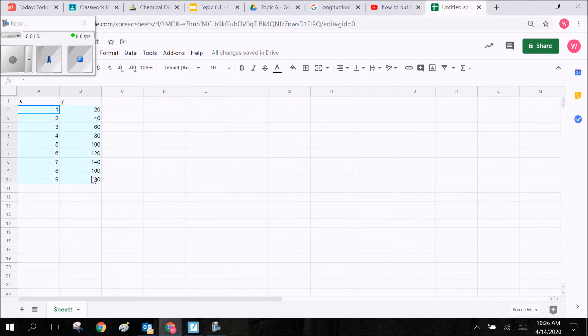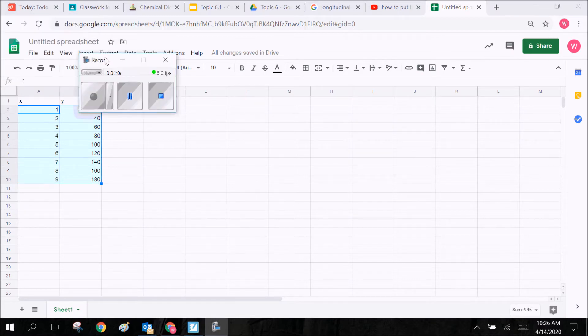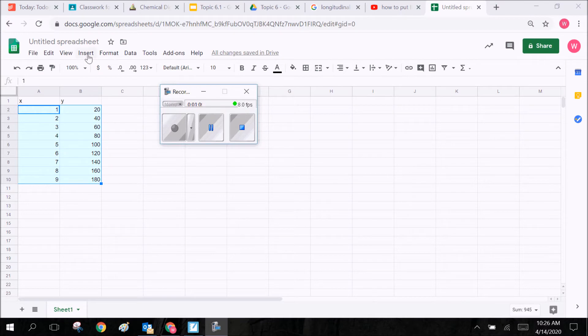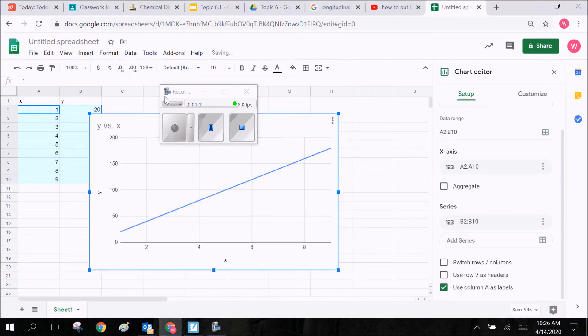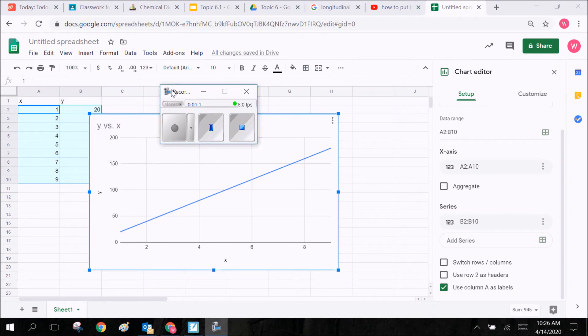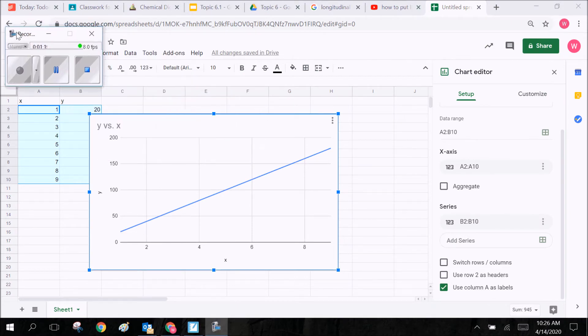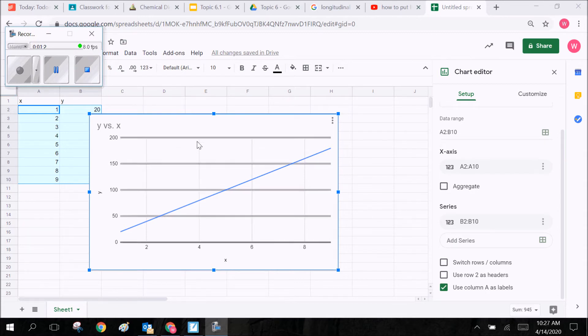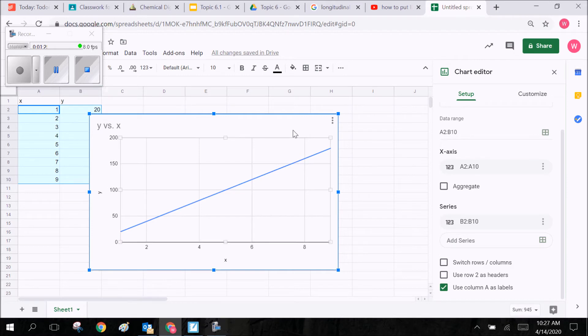I'm going to drag them down so that they're all highlighted, both x and y. I'm going to go up here to Insert on the ribbon and press Chart. Now it's going to generate any old kind of chart here. It might not be the kind of chart that you want, so we're going to have to make some changes.